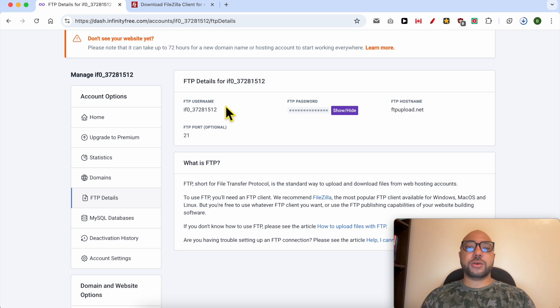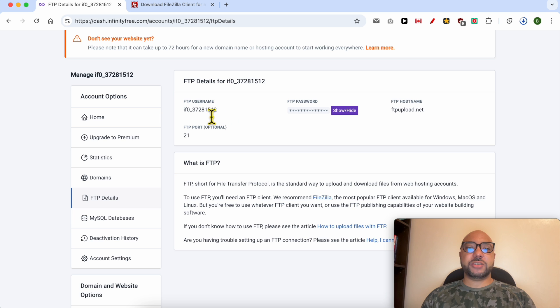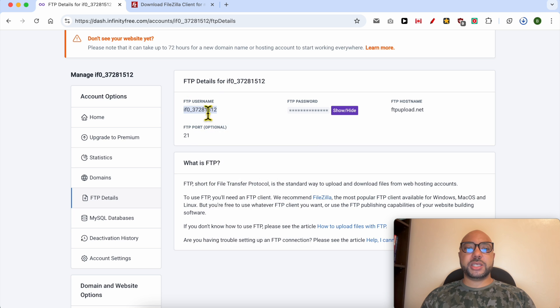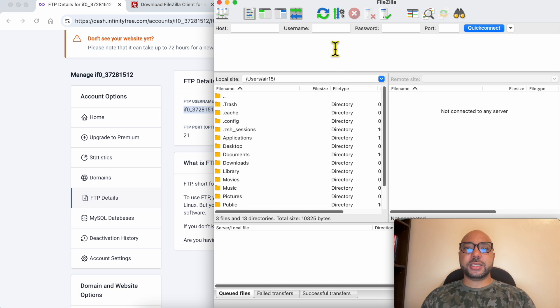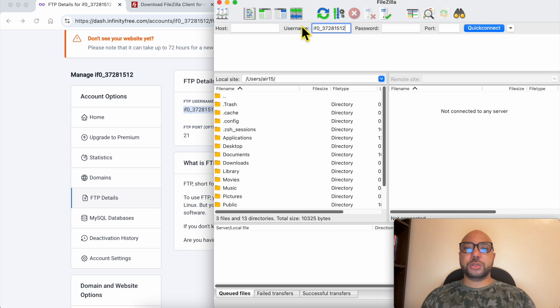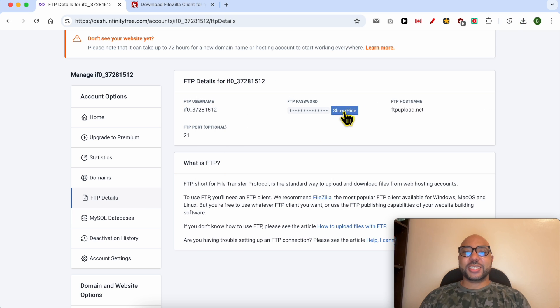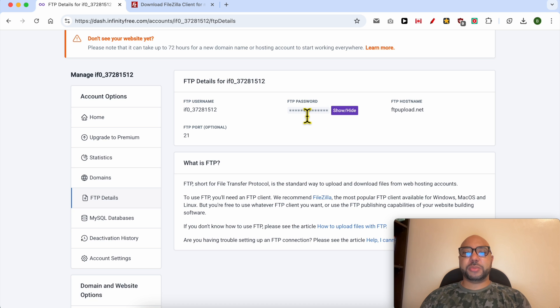Now go back to your InfinityFree FTP details and just copy the FTP username just like that, and fill it in the username field in FileZilla. Click on this show/hide button in order to copy your FTP password. Just make sure to not copy any space.